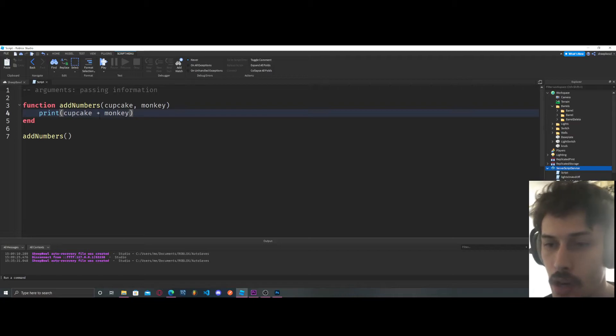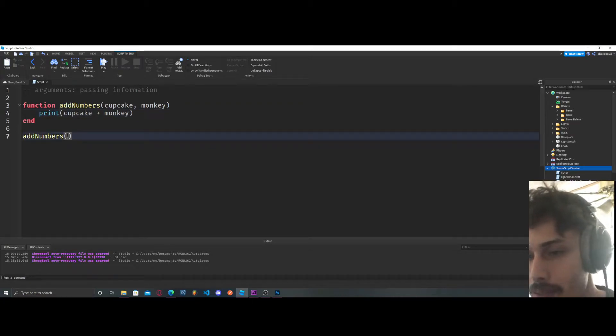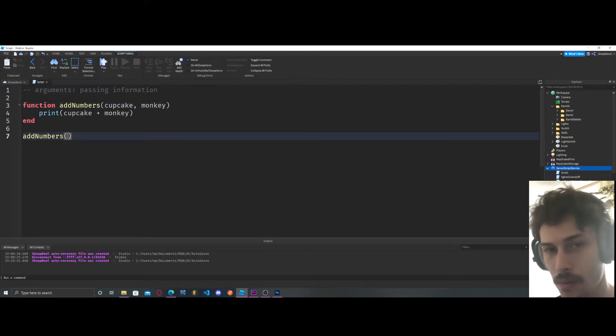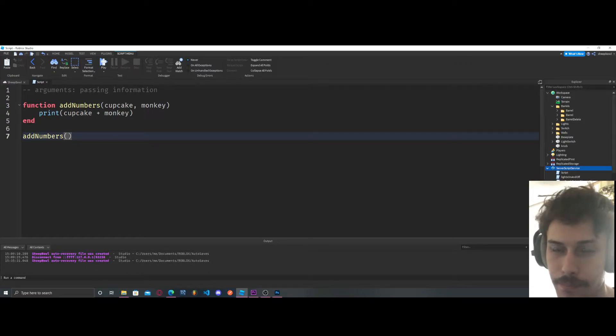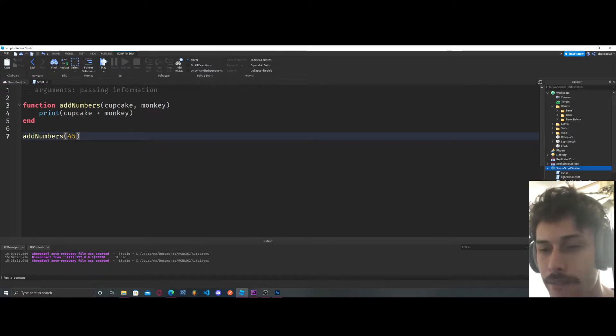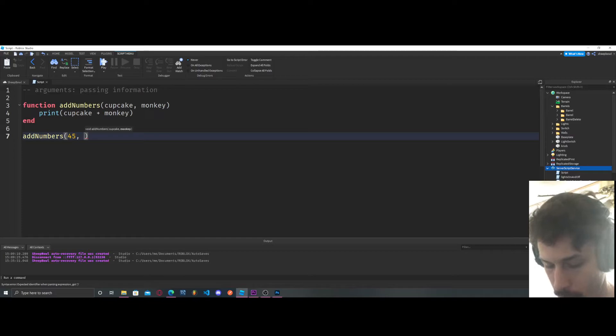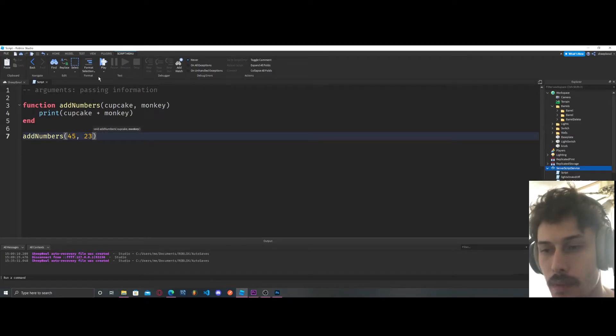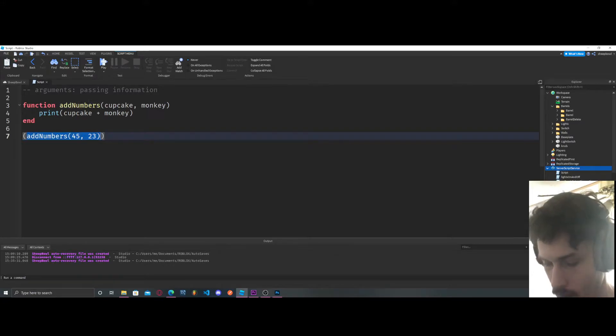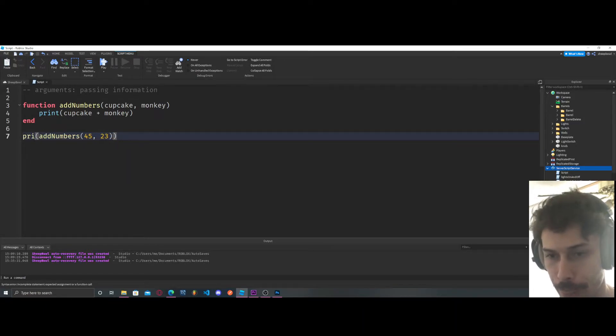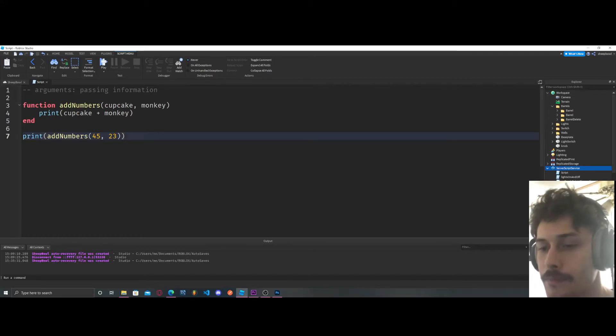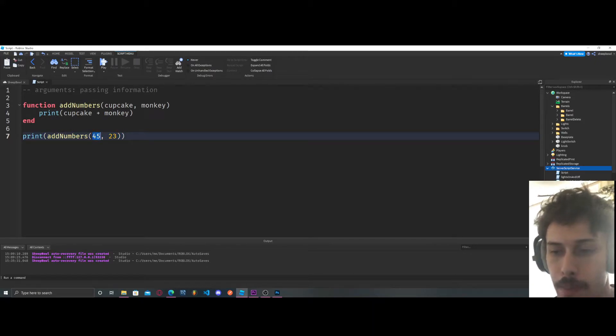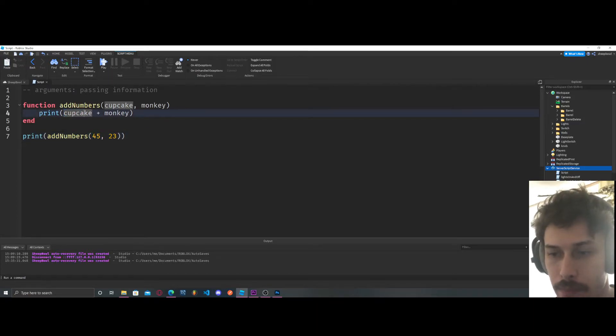I have to name this cupcake and I have to name this monkey or vice versa. I could swap them around. It doesn't have to be in the same order. So let's say now, this is where I'm defining these variables. I'm defining cupcake right now. What's cupcake going to be? 45. 45 is now cupcake. What's monkey going to be? Monkey is going to be 23.